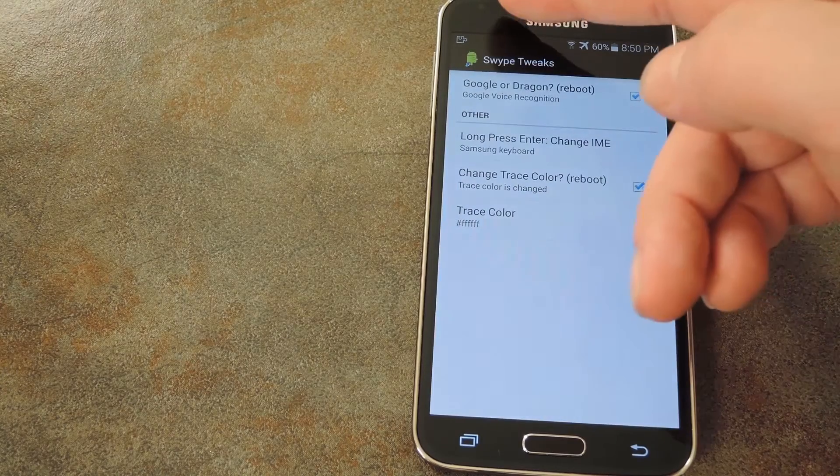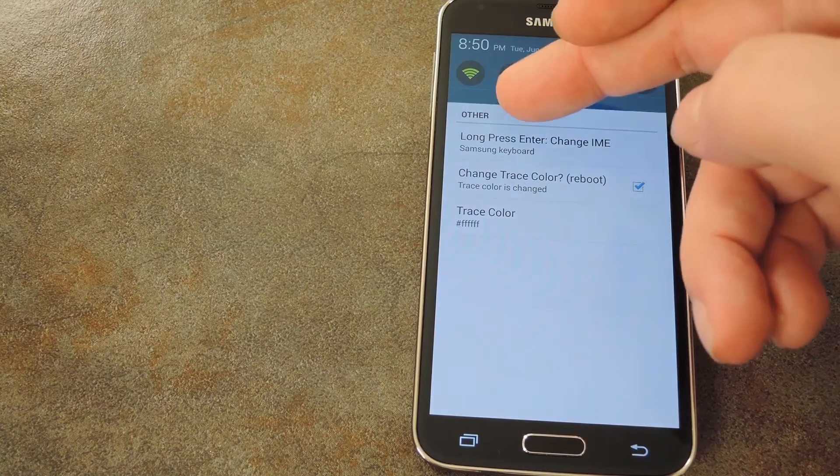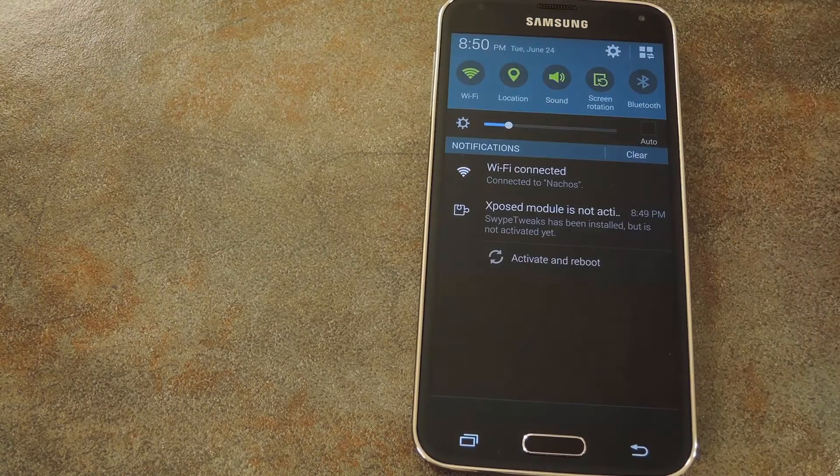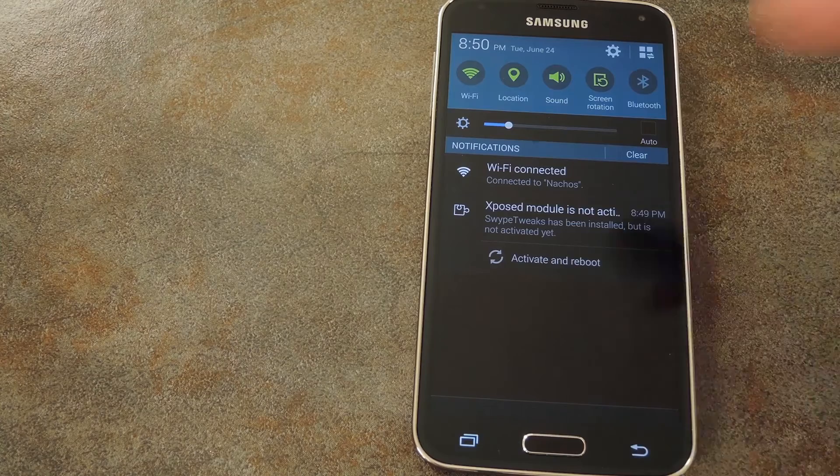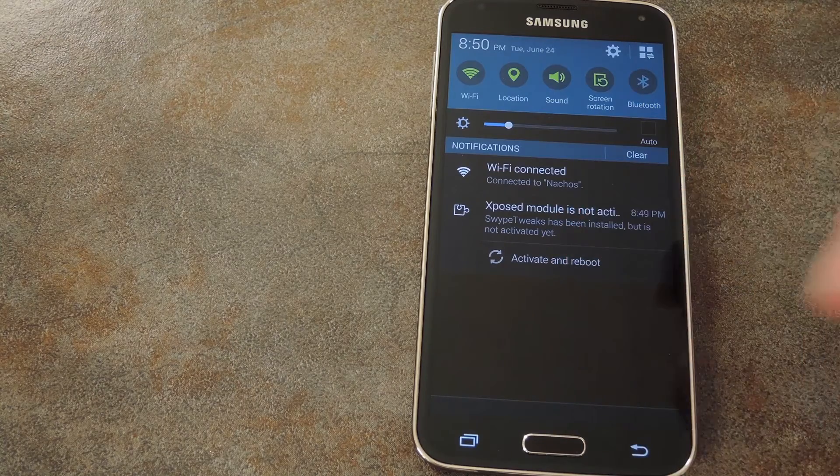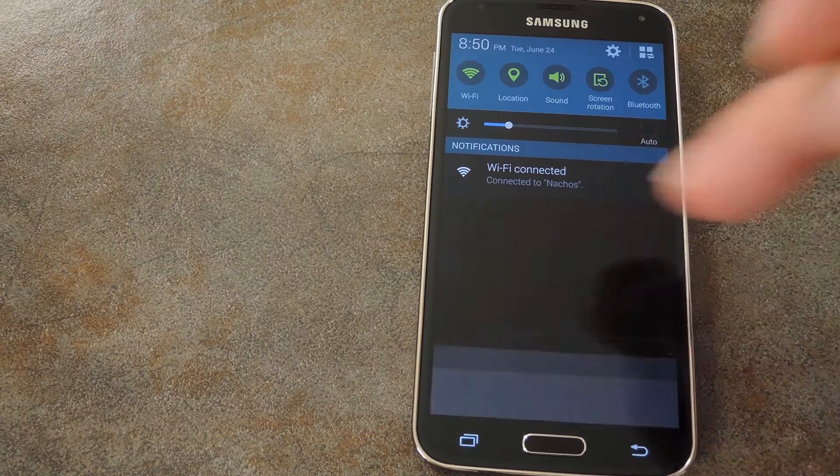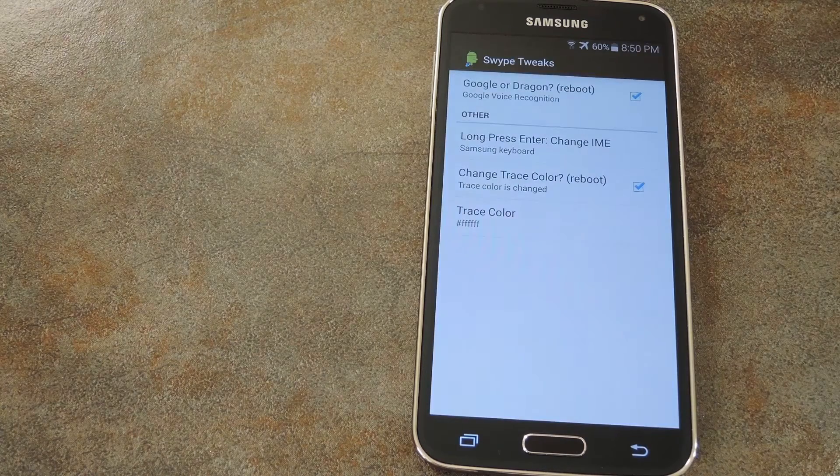Okay, so since some of these changes require a reboot and the module needs one too, we can tap that activate and reboot button from the Xposed notification to take care of both things at once.